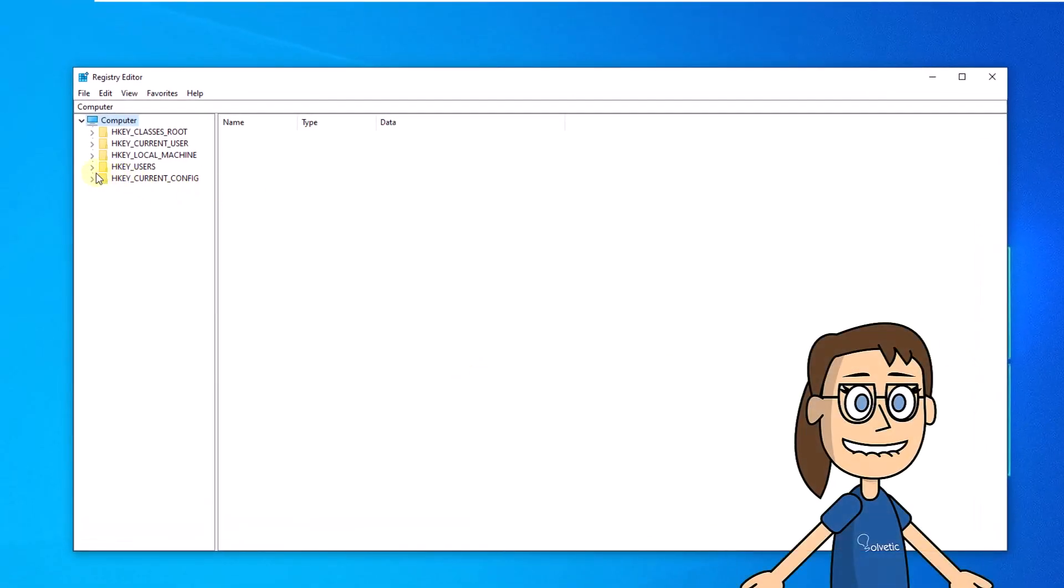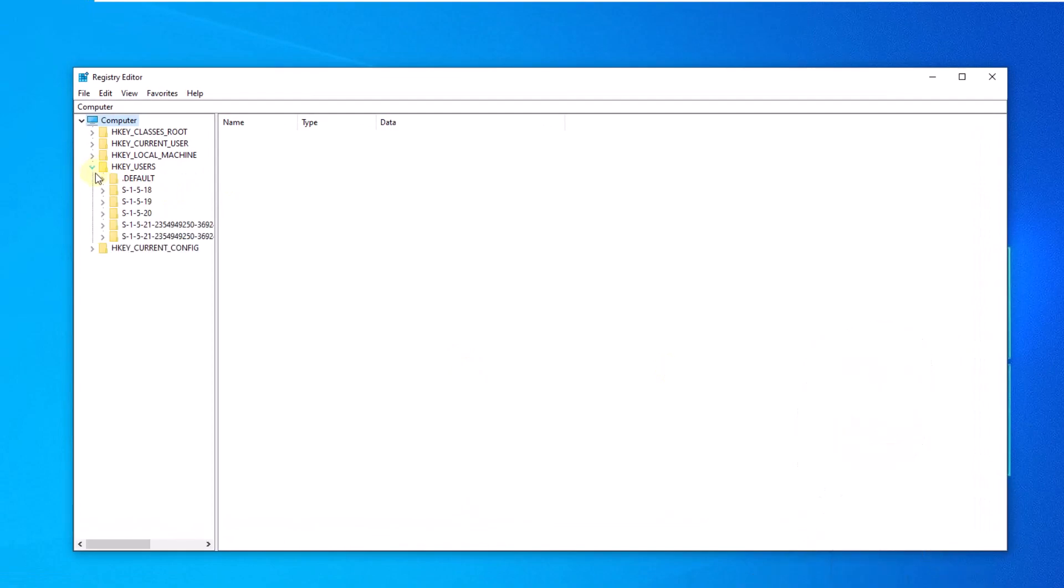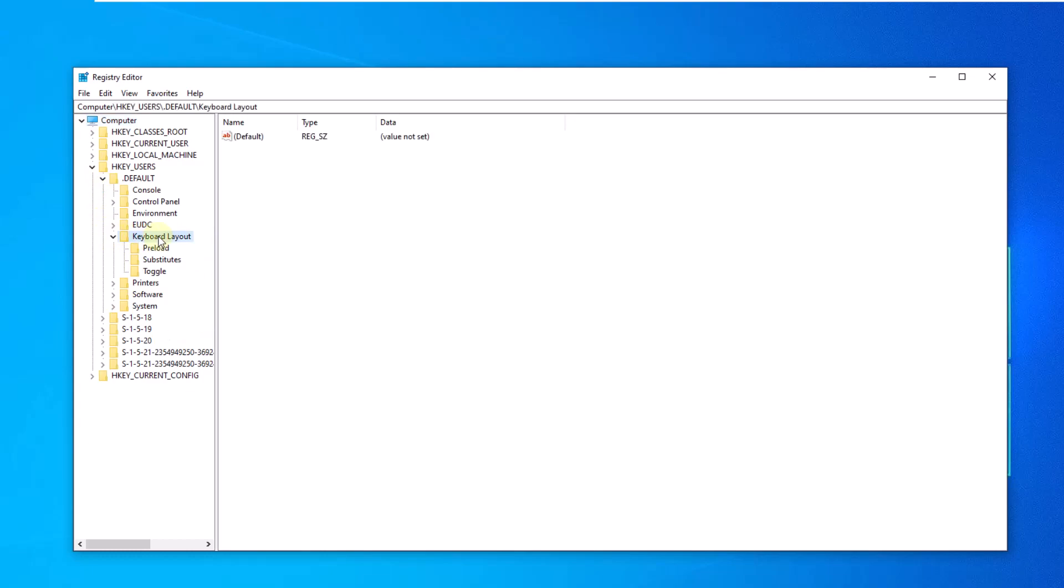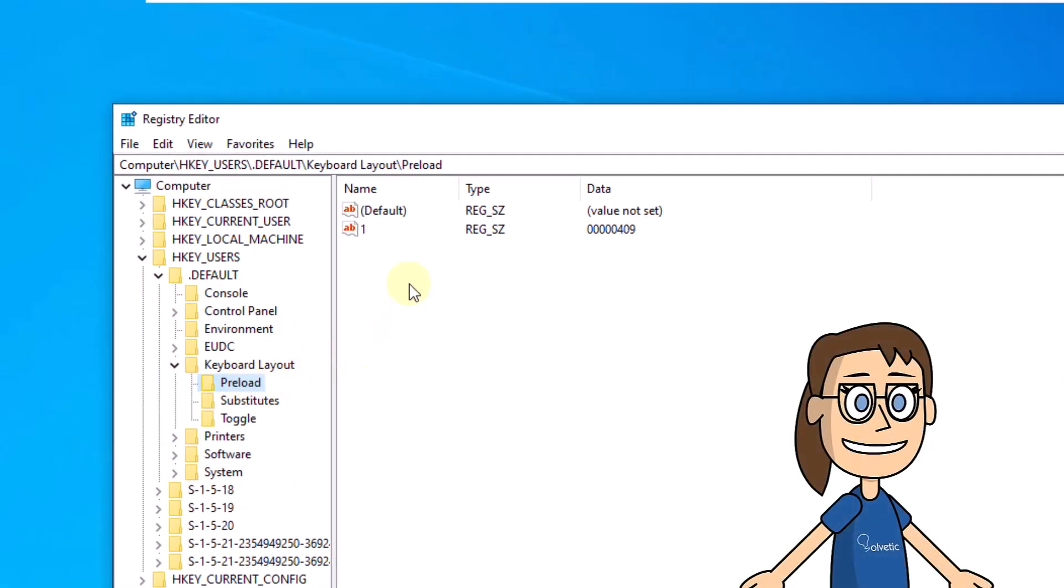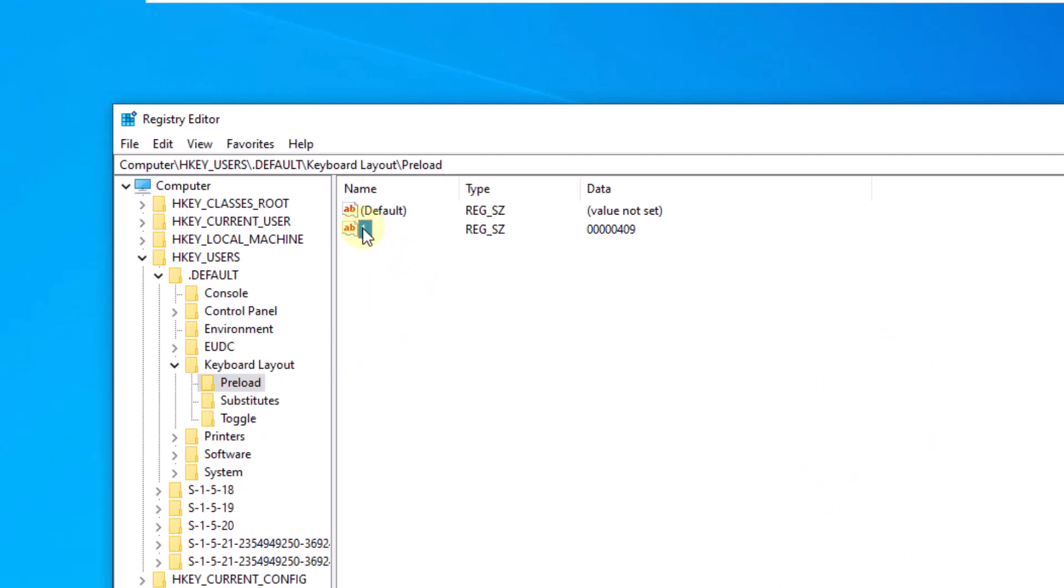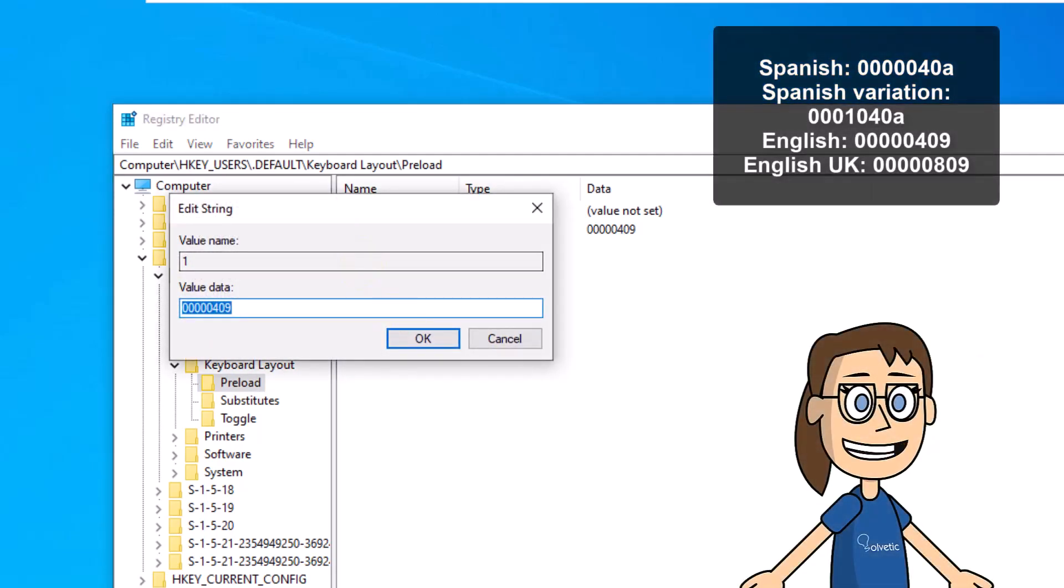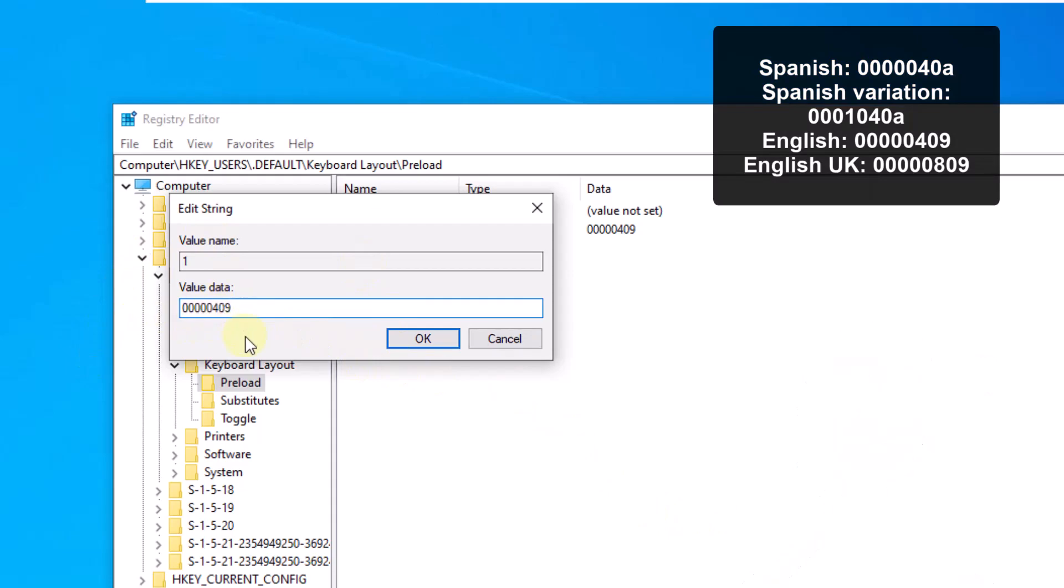Then, go to the path you see on the screen. Now, select the value with the current Windows 10 keyboard. Here, in the field value data, enter the desired language value. Then, click OK.